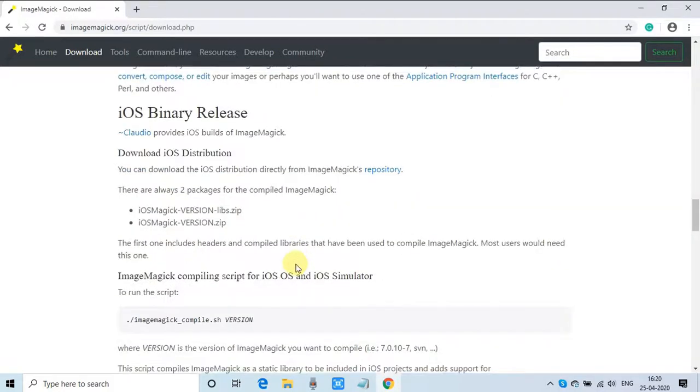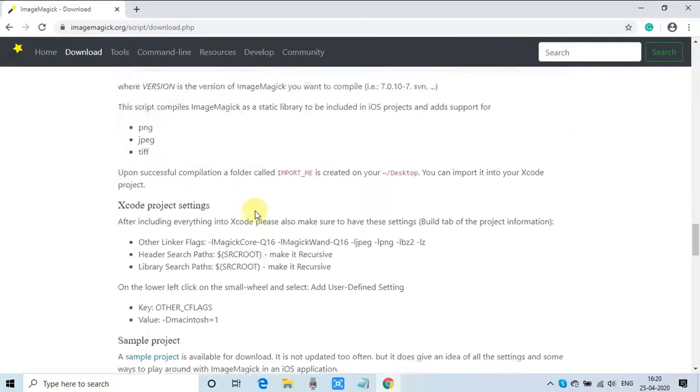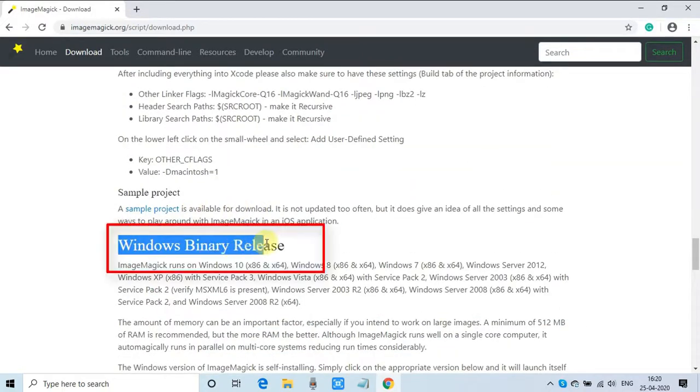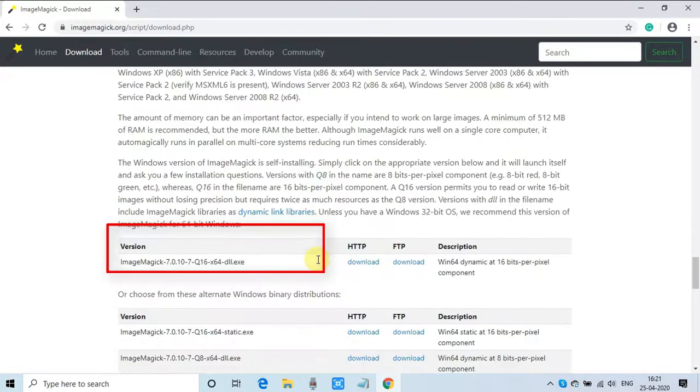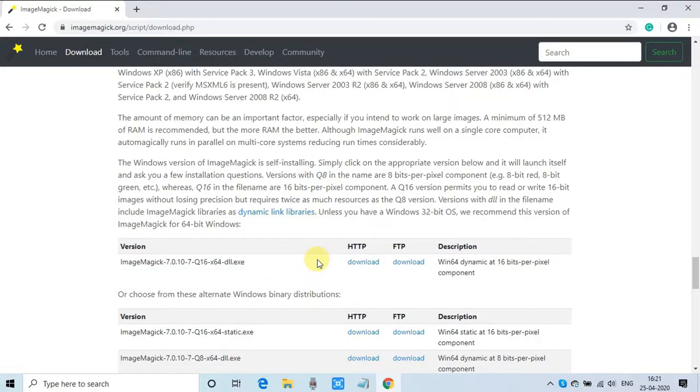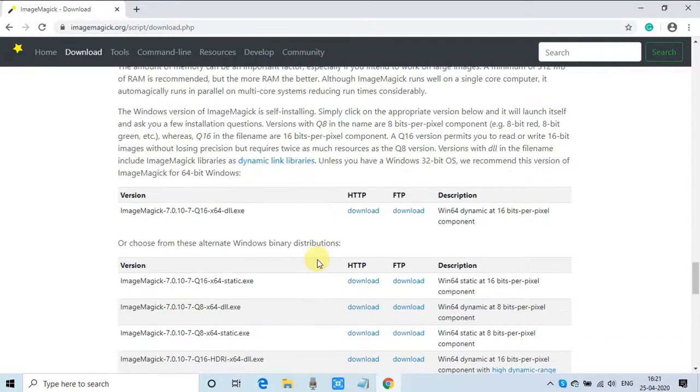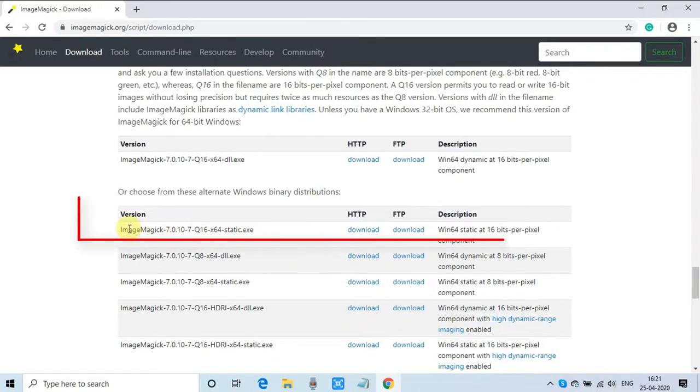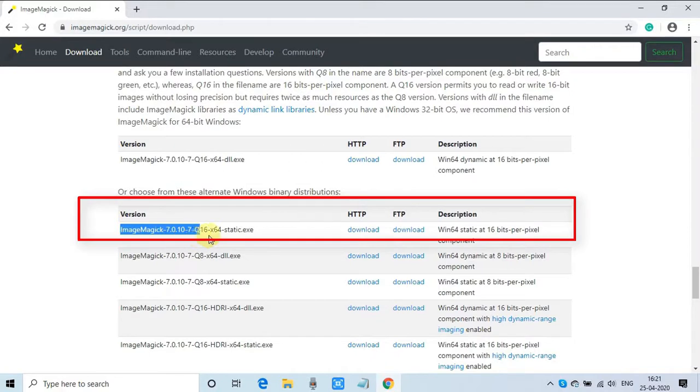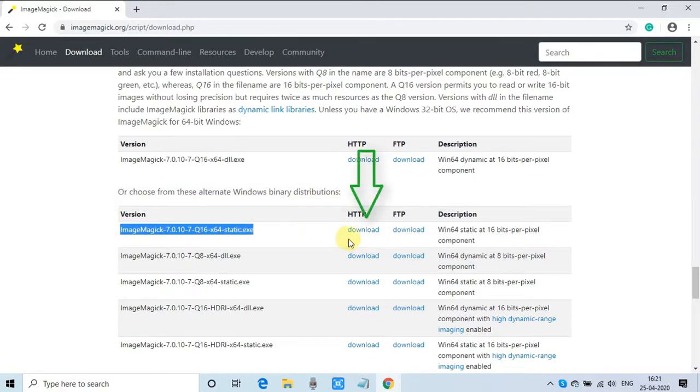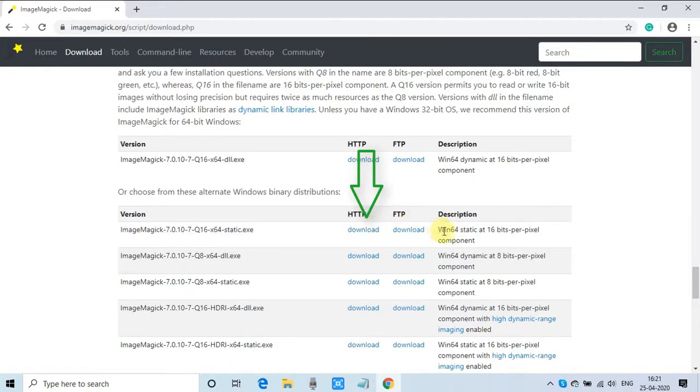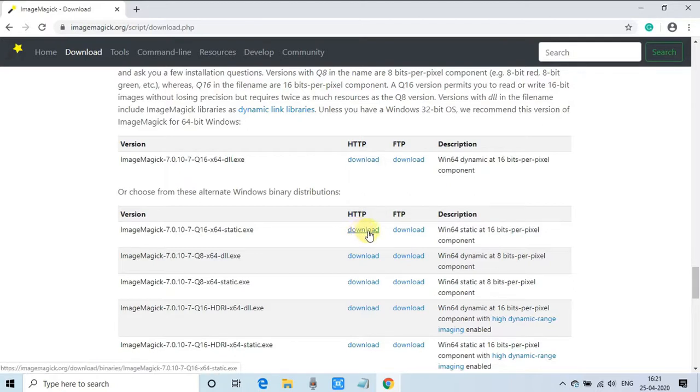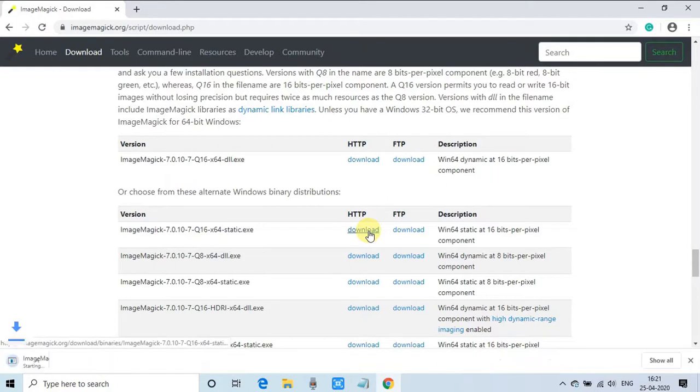For iOS, if you want to integrate these features in your iOS application, you can do that as well. Right now we are at the right place for Windows binary. We have to come under this section and select ImageMagick 7.0.10-7 static.exe. Here is the download link. Simply click this link. This is the build which works on Windows 64.